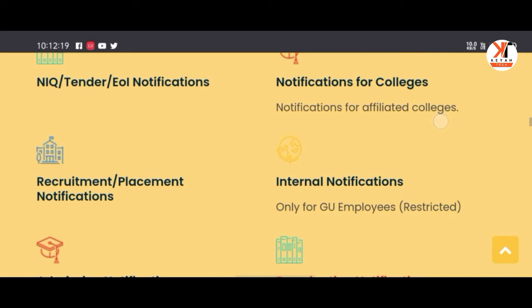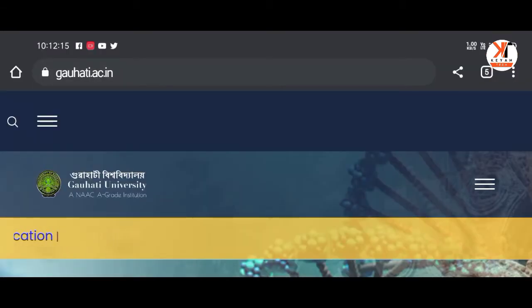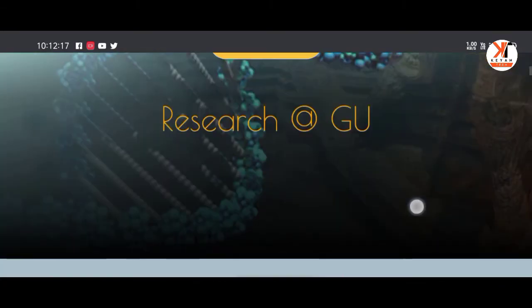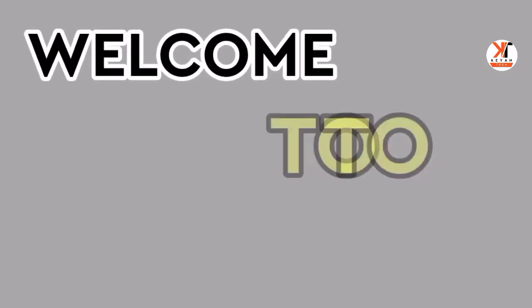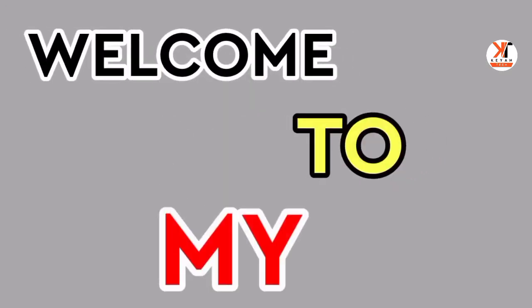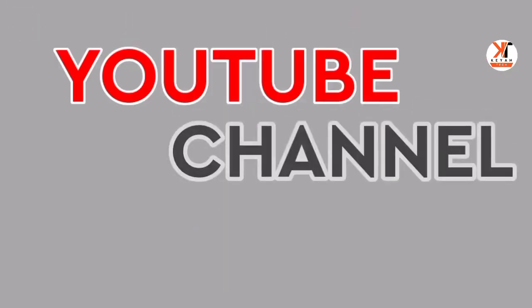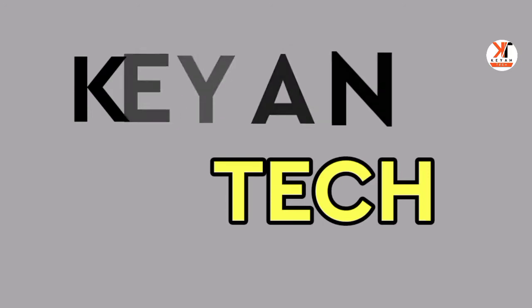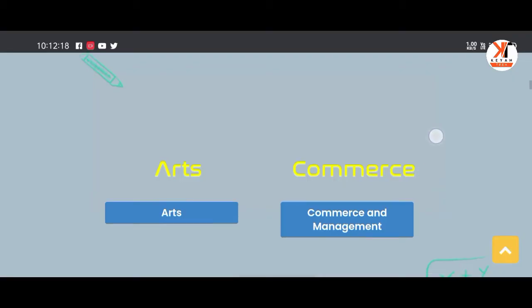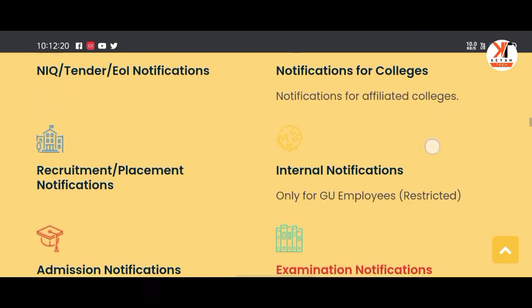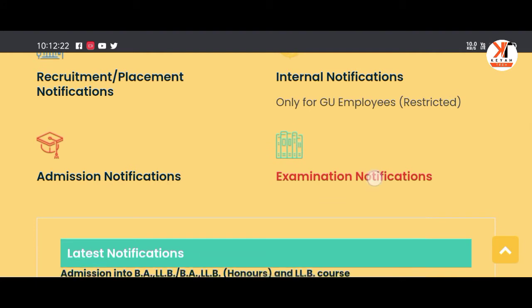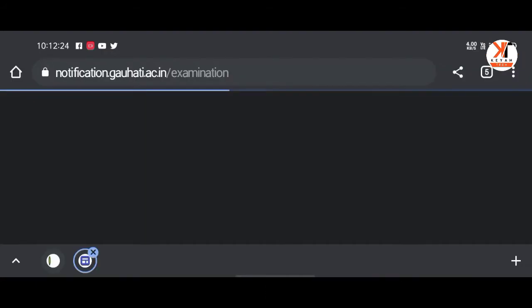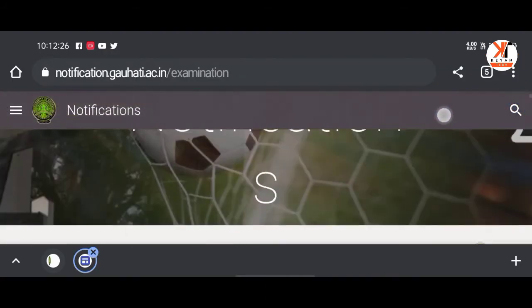We are going to show you how to do this. Today I will show you how to do this video, so let's see how to transition.